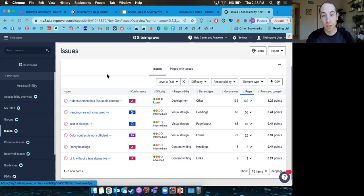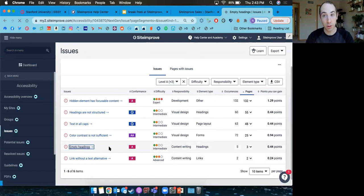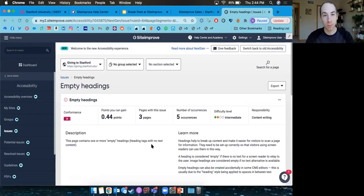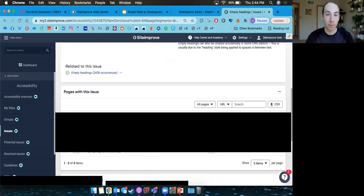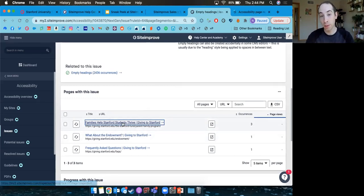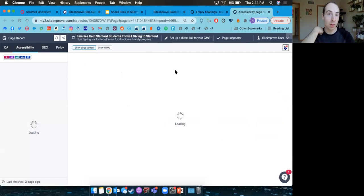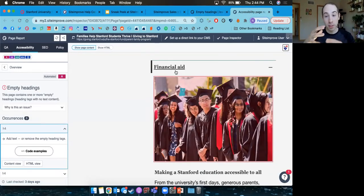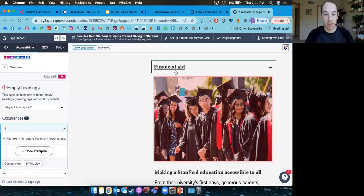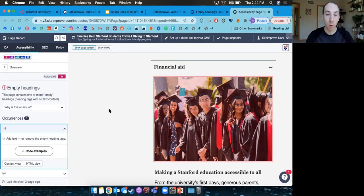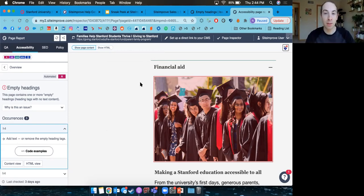Siteimprove also lets you click into a specific issue to read more about the problem and see which pages it's on. All pages found in reports are clickable, and you can go out to the page report to see your actual page. If it's a front-end visible problem, we'll highlight where it is. For behind-the-scenes issues with templates, you can dive into the code to see where the problem is.